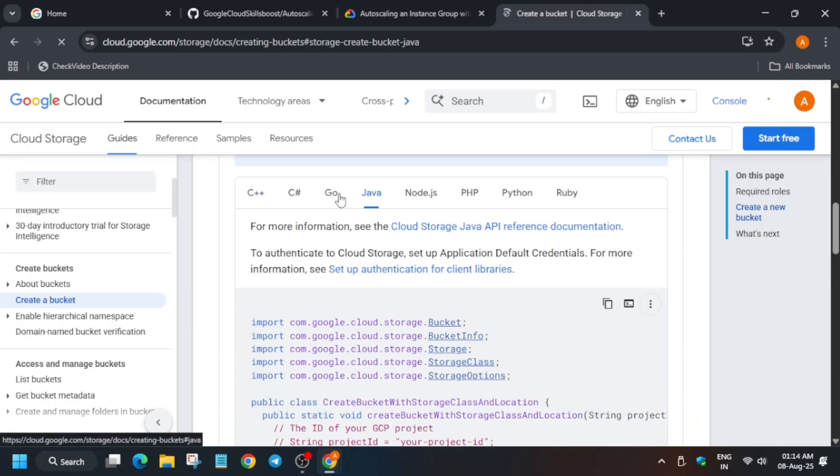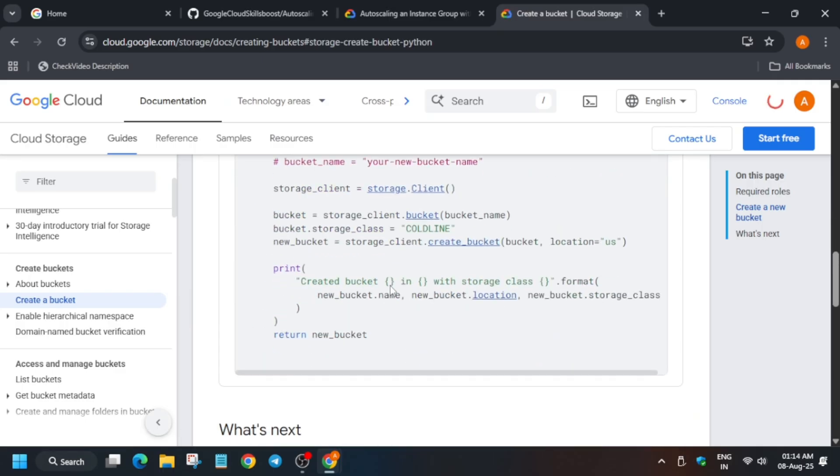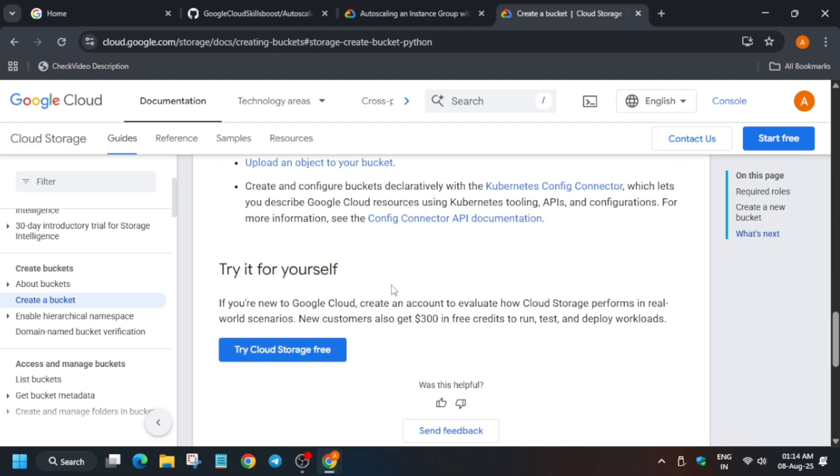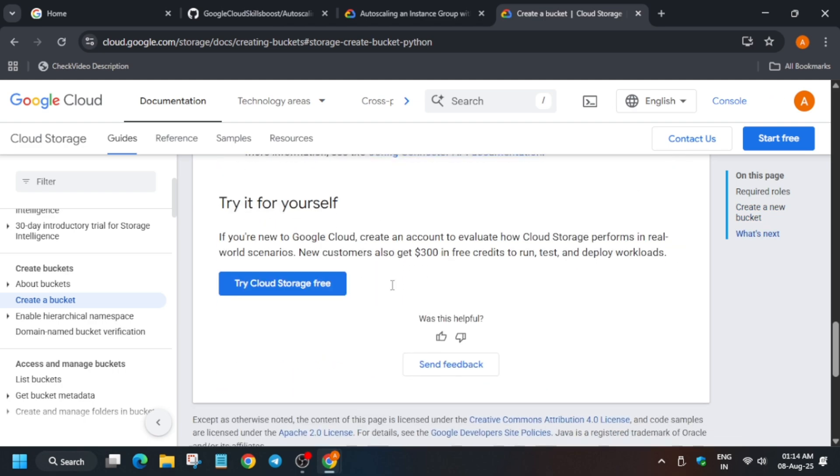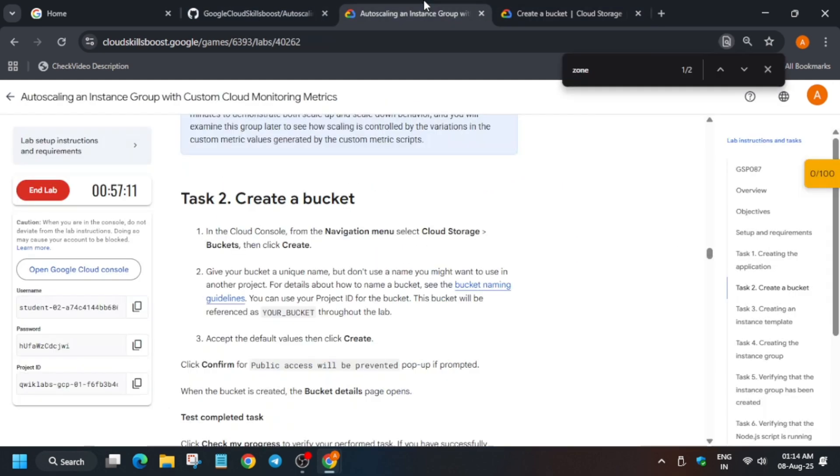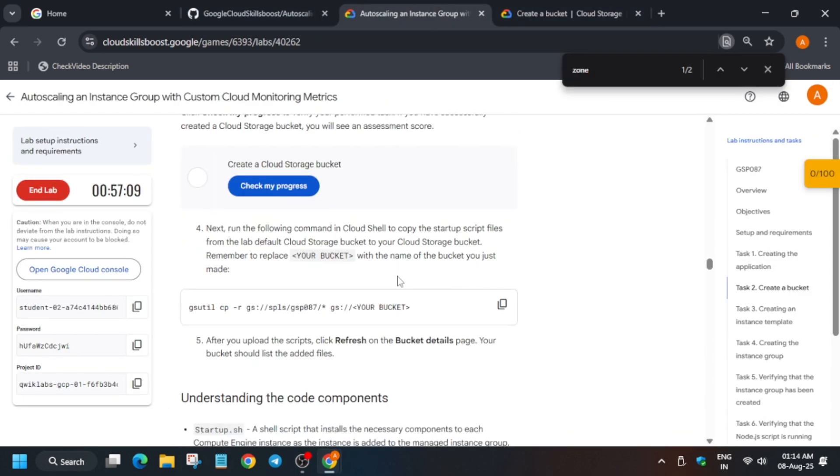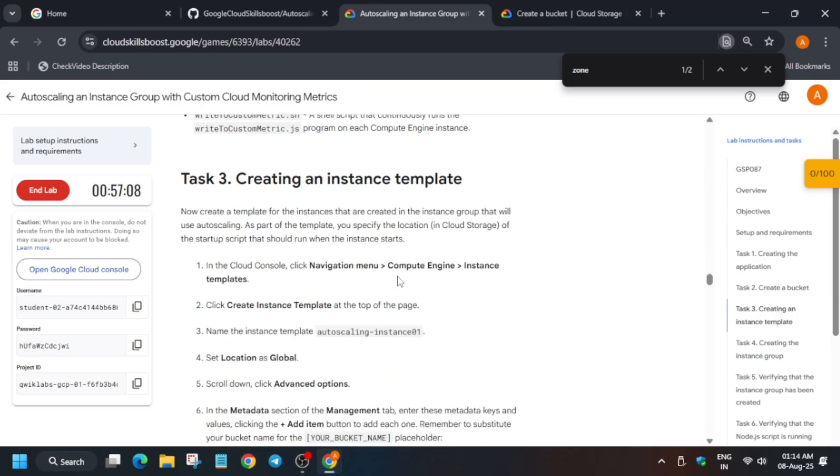You can see for Java, Python, C, Go - all these things are available over here. You can try to understand, read the documentation. We have already said this in this video only. Now the next step is that we will create the instance template.